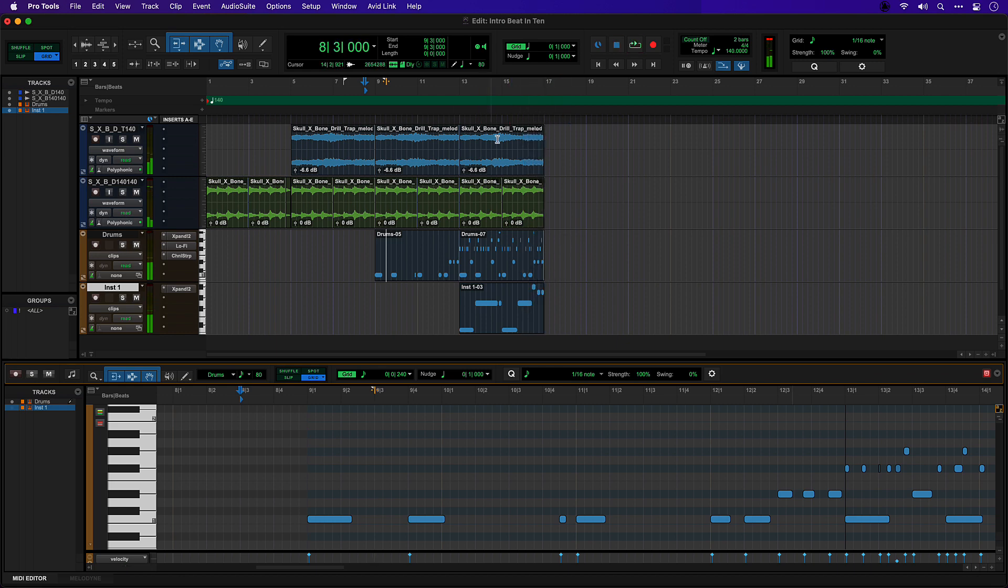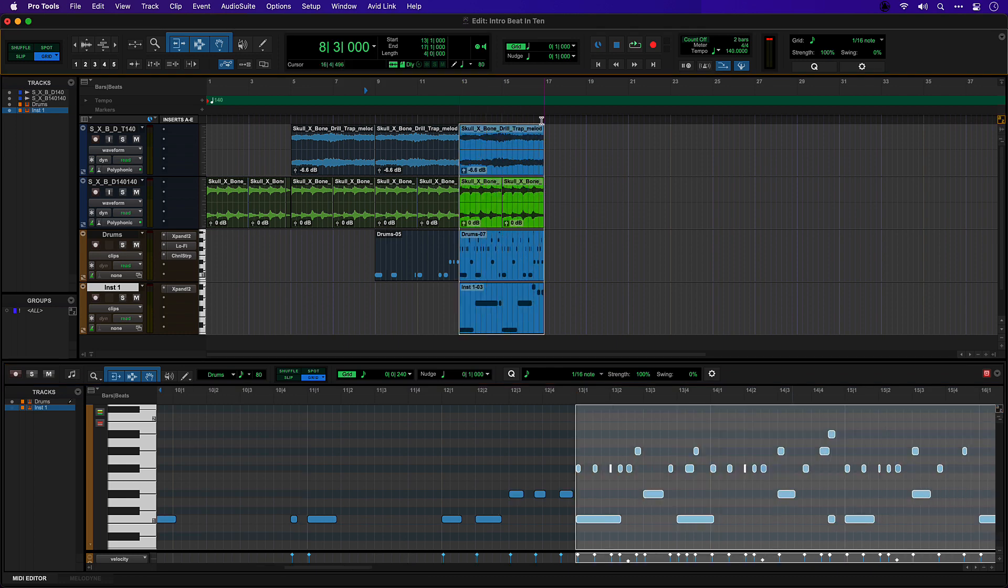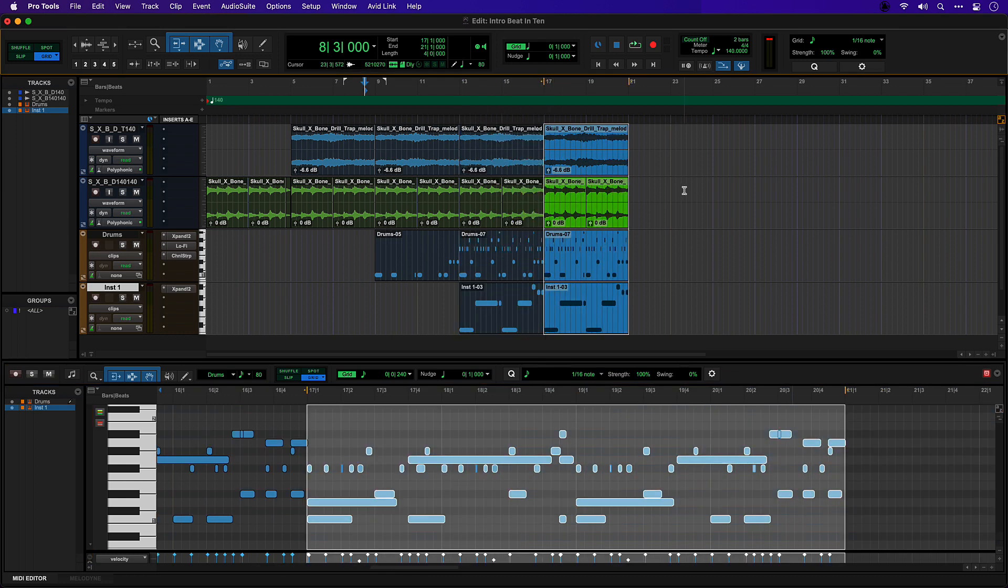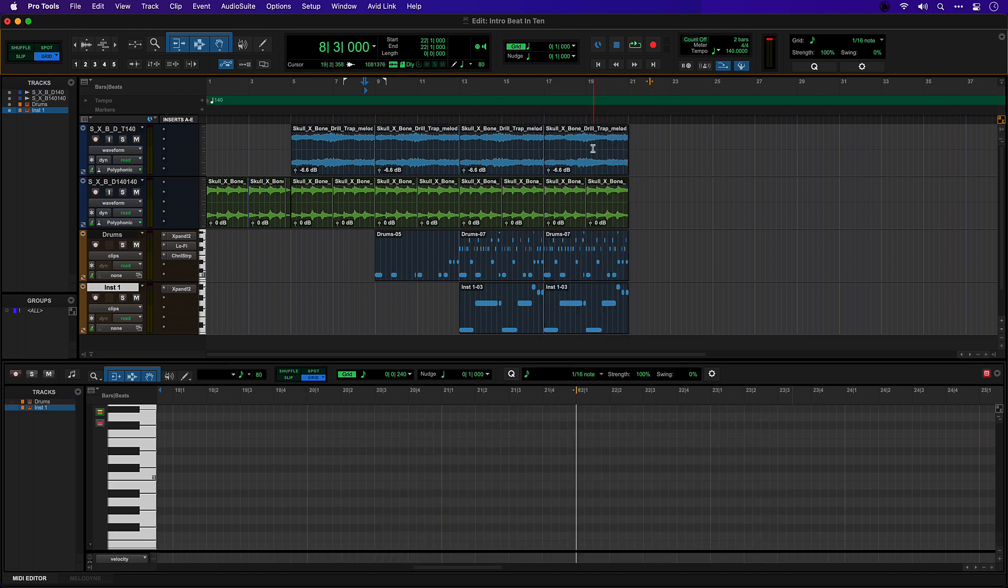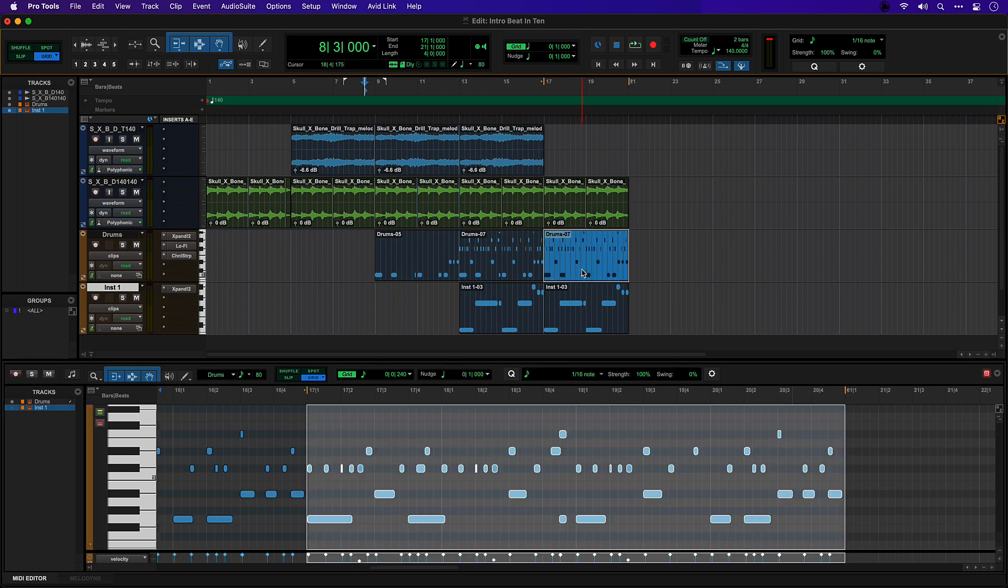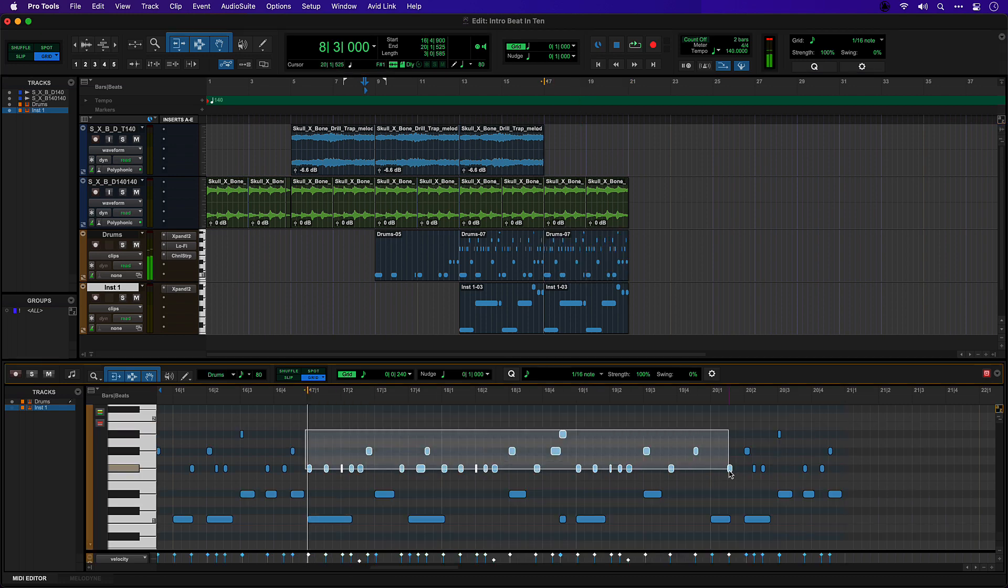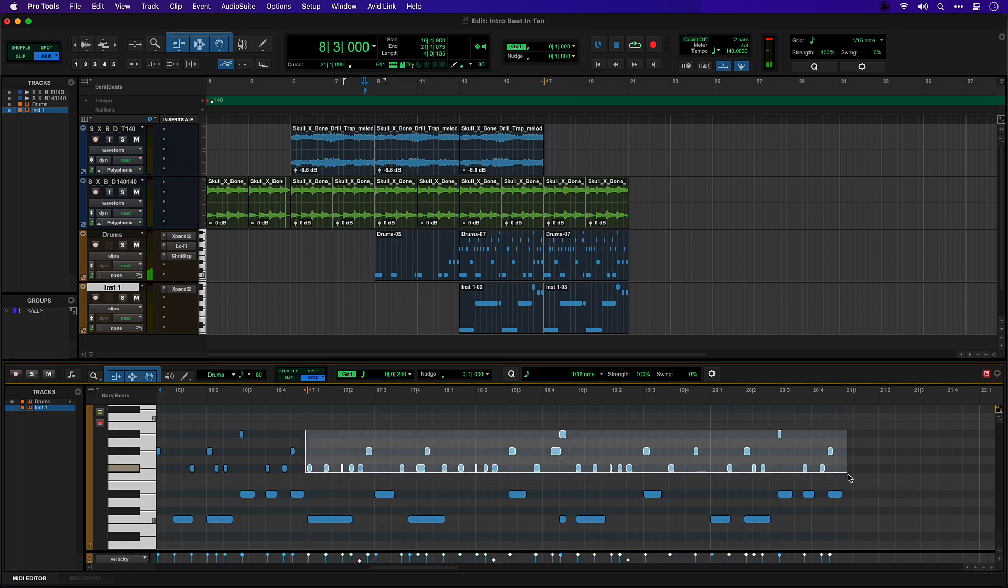Then everything comes in here. Now let's drop it down for a section where we can imagine that a vocalist is going to come in. I think we'll just remove this clip here and let's take the hats out for the first four bars.